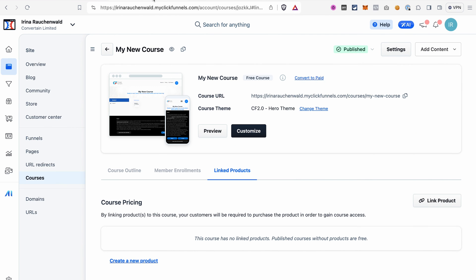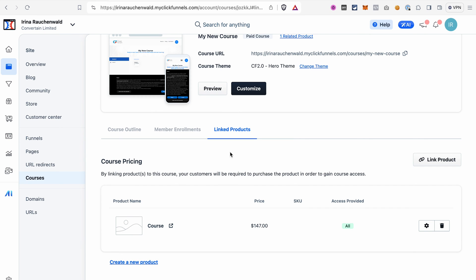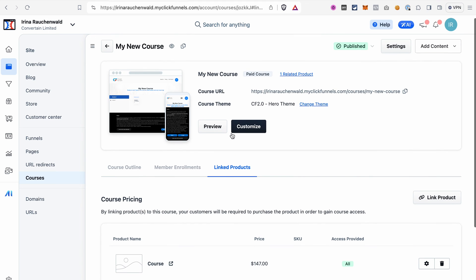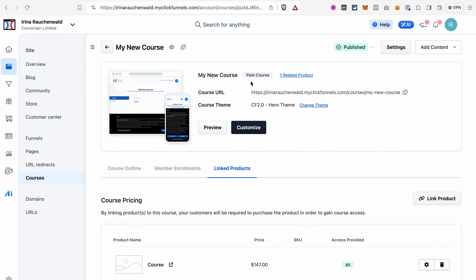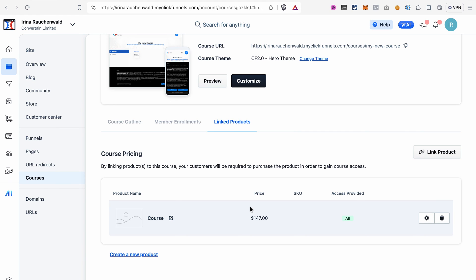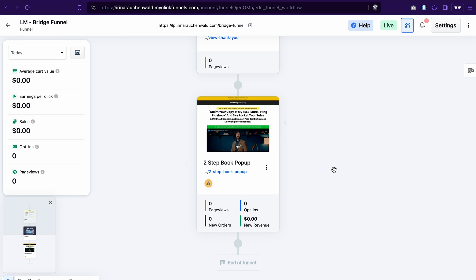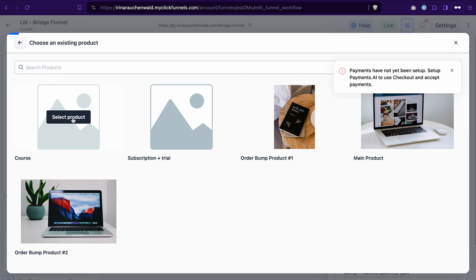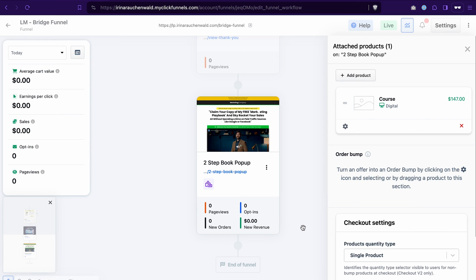After saving, go to your course page and refresh — you'll see the product is now linked in the Linked Products tab, the course status has changed from free to paid, and you can preview the related product. The last step is connecting this product to your funnel page where you're selling the course: go to your funnel, select the page with the checkout element, click the button to add a product, select Add Product, and then select your course product. Everything is now connected.